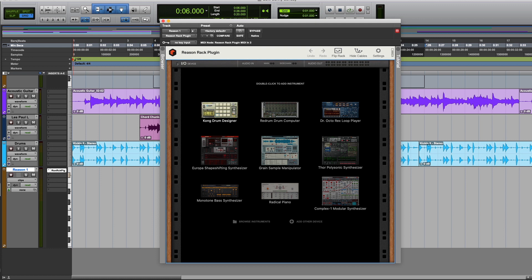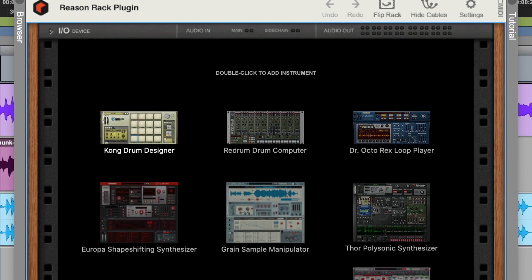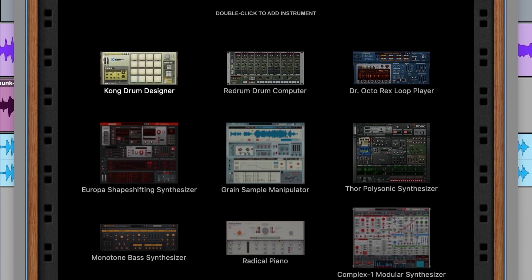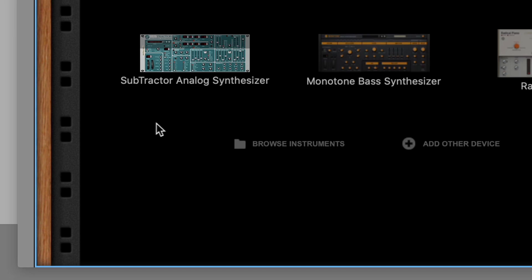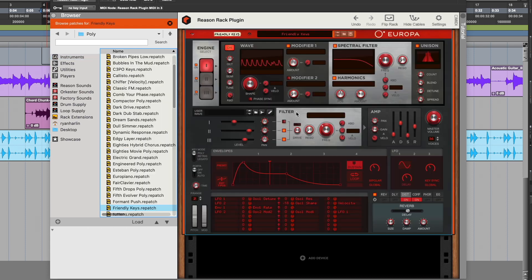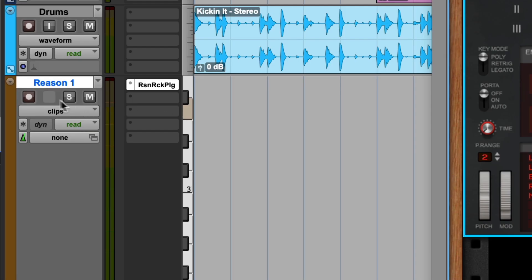The Reason rack loads as a blank canvas — a virtual studio rack inside Pro Tools that is ready for you to create any instrument and effects combination you can dream up. To start out, let's click Browse Instruments, and we could do something as simple as loading one instrument into the rack, like the Europa Wave Shaping Synthesizer. If we record enable our track in Pro Tools, our Reason instrument is ready to go.